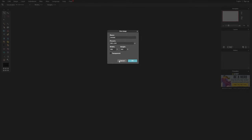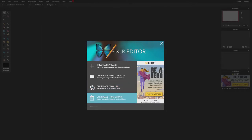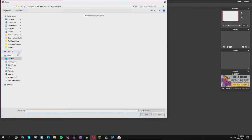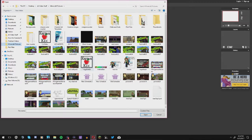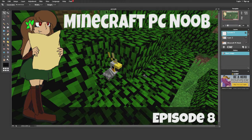Once Pixlr opens, it gives you options: create a new image, open an image from your computer, open from a URL, or open from the library. I always open an image from my computer. I have a folder full of Minecraft pictures where you can see a lot of our thumbnails already done. I also have Pixlr files saved here, which you can come back and edit later.